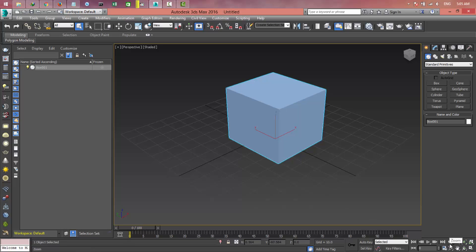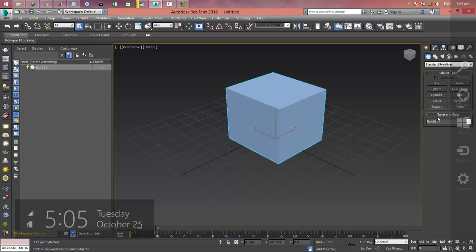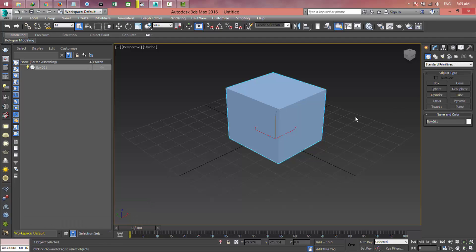So friends, this was the video about basics of 3D Max. Hope you guys learned something. If you like this video, make sure to subscribe and like this video. And we'll see you guys on the next video. Make sure to follow the videos. Have a nice time.